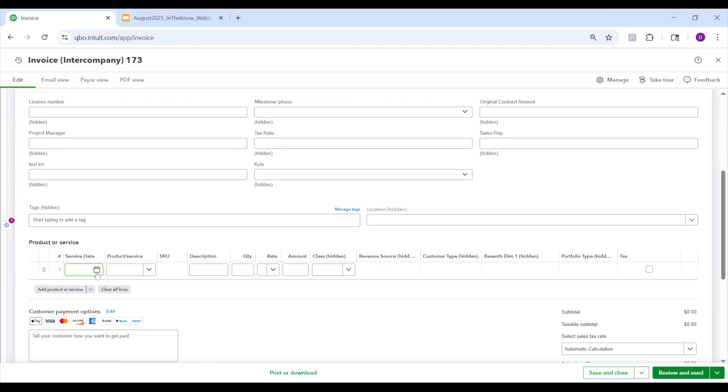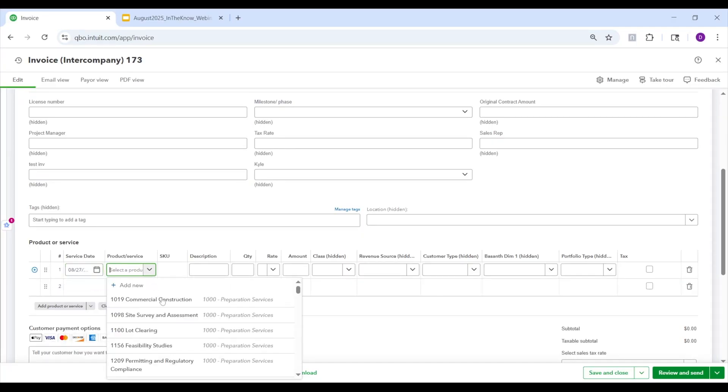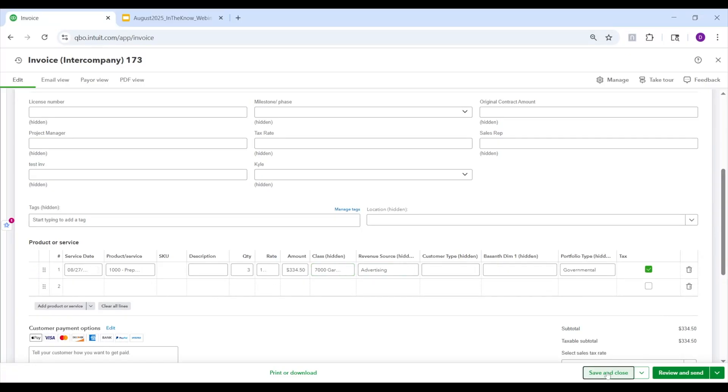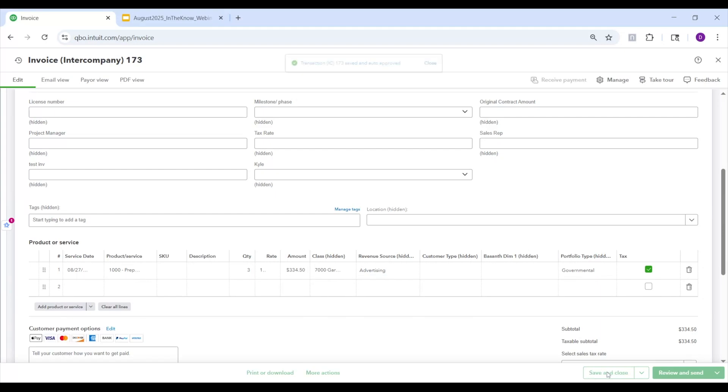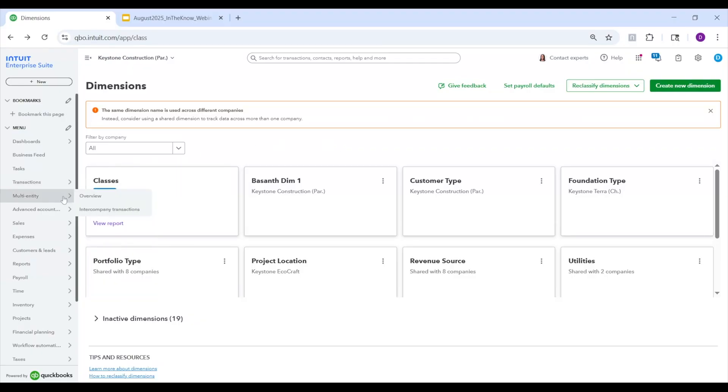So in this case, let's say I want to invoice Keystone Terra. You'll see that it now has an IC customer tag next to it. So I can select that. And then I fill this out. Let's give it today. Let's say I want this to be lot clearing. I'll give it a quantity of three. And let's say I do want taxes on it. And I'm happy with this. So essentially here, I'm invoicing one of my related entities. So I click save and close. Now the invoice is created.